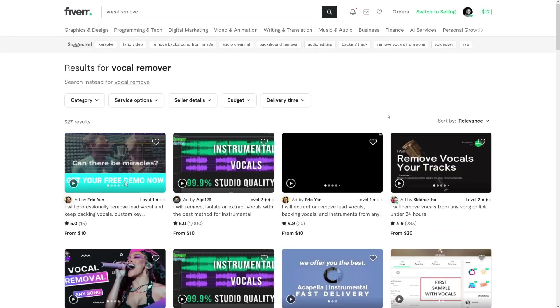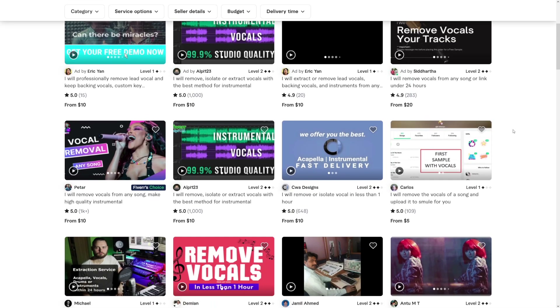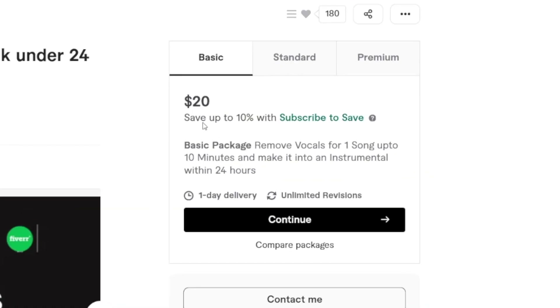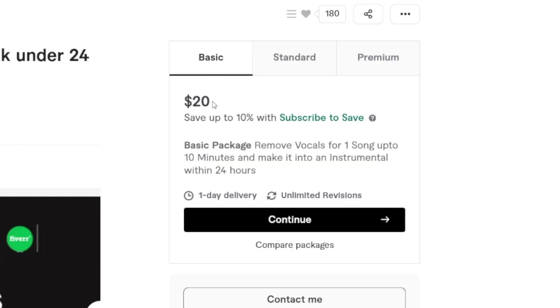On Fiverr I found a lot of people doing this, and one person with a lot of reviews is charging twenty dollars for it. So removing vocals from any song with one click of a button is twenty dollars right there — that's one idea of how you can use popup.ai to make money.